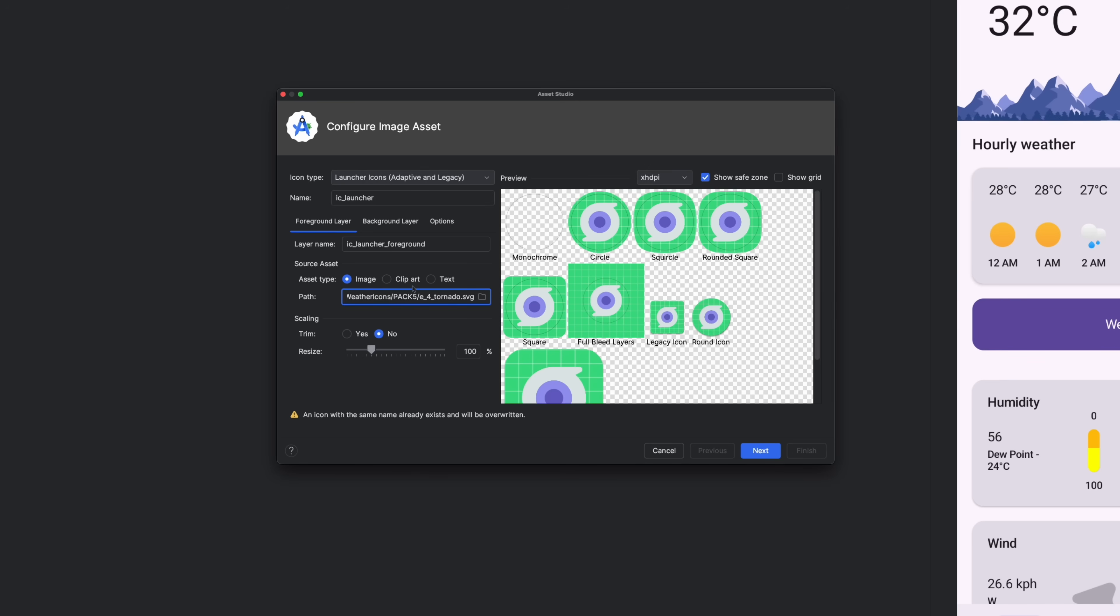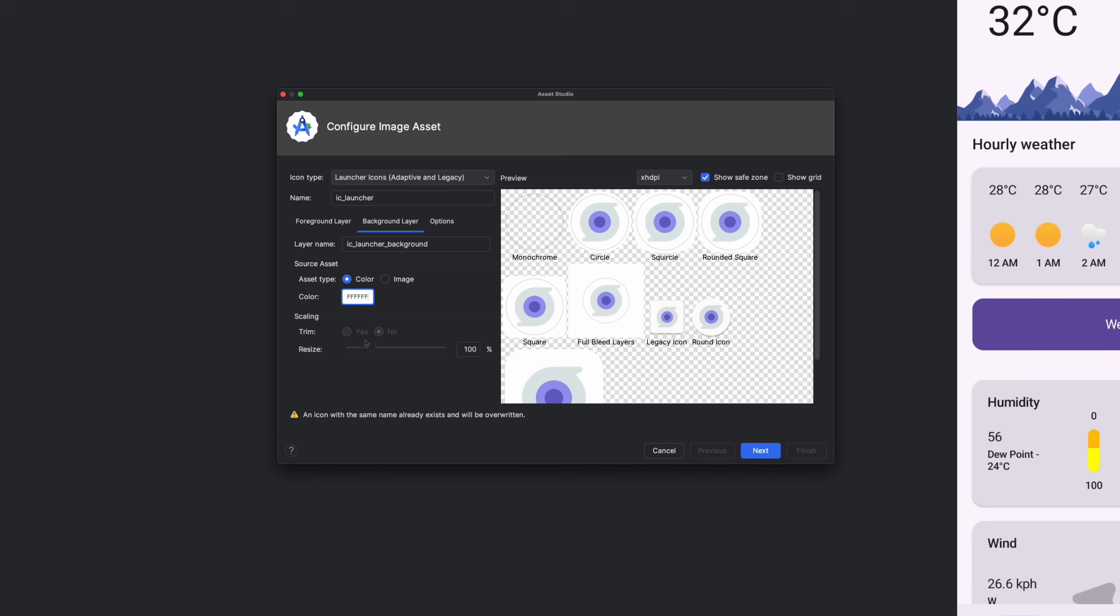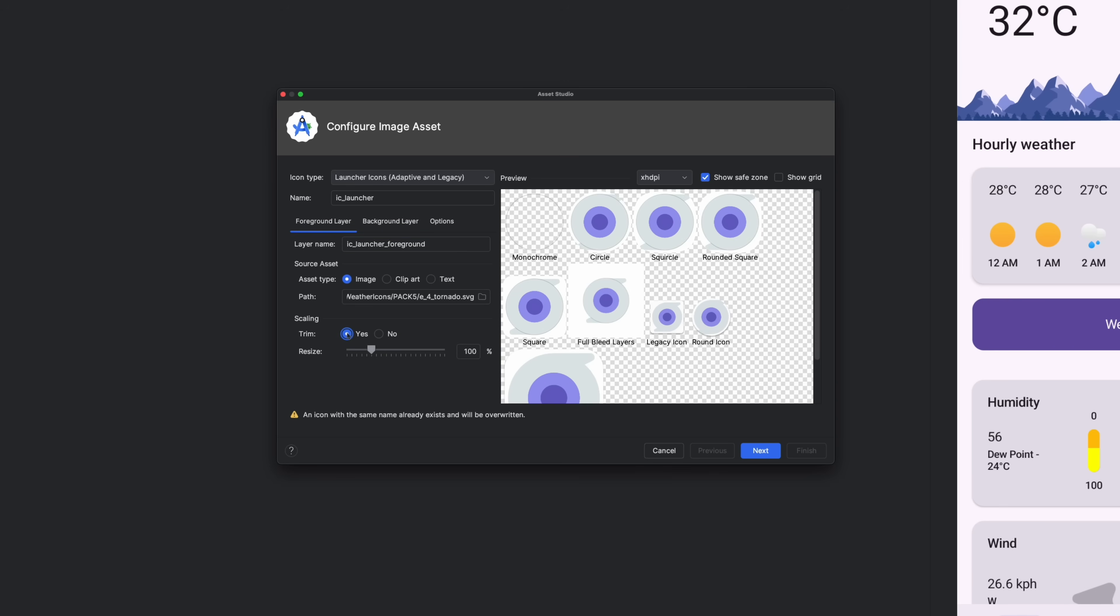For the background layer, set the asset type to color and choose white as the background color. That keeps things simple and makes the icon stand out. If the icon looks too big or too small, you don't have to guess. Just use the resize slider and watch the preview update in real time until you're happy with the size.